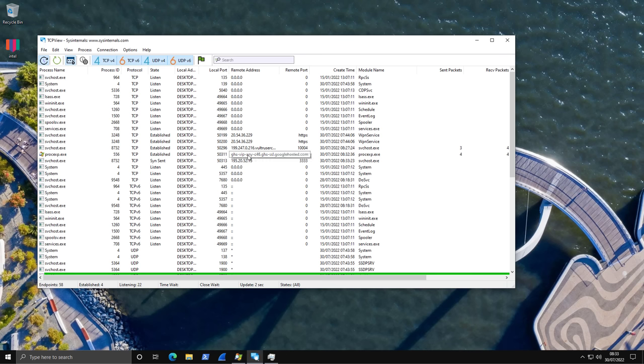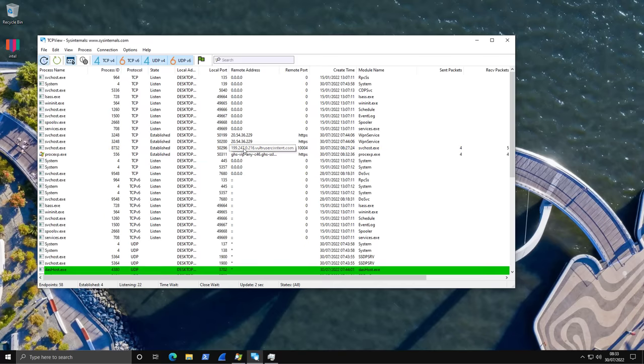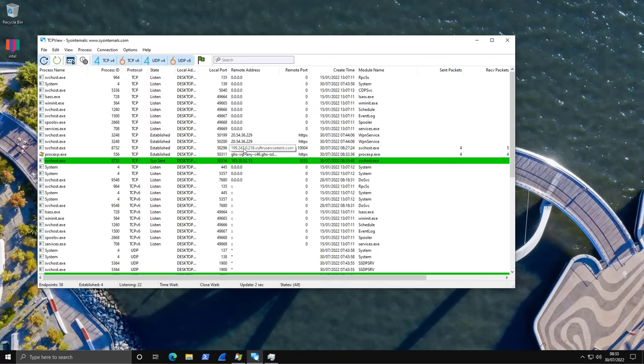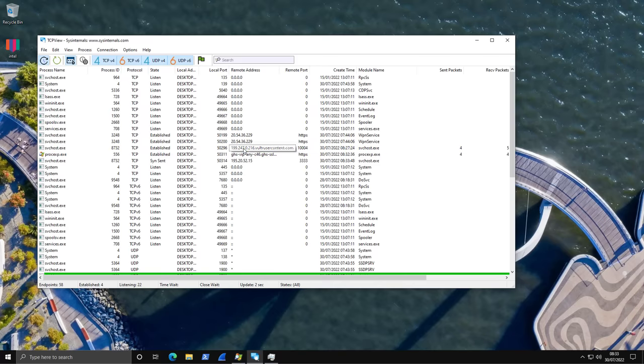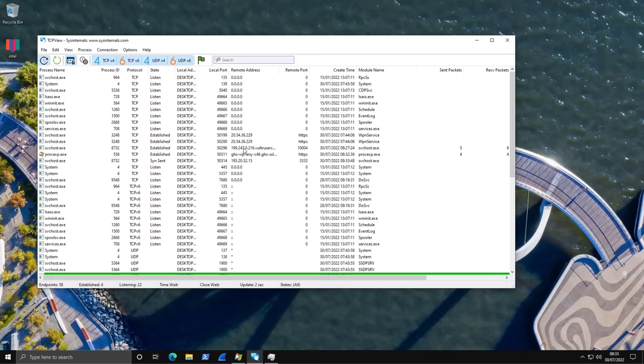Well, for starters, you can check if any network activity is supposed to be happening on your computer. So if you have, for example, Steam, Discord and all of that running, you can try shutting down those applications. That's going to reduce some of the noise here. And that way you're going to be able to isolate if there's anything happening beyond what you expect.